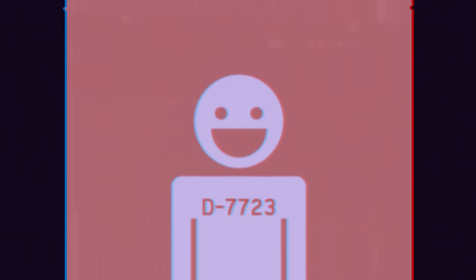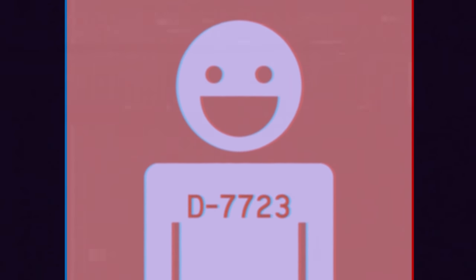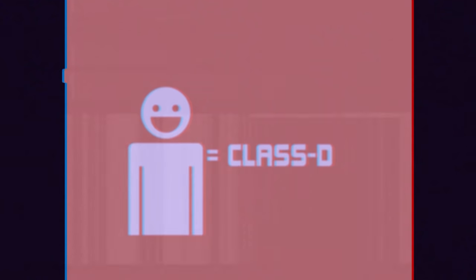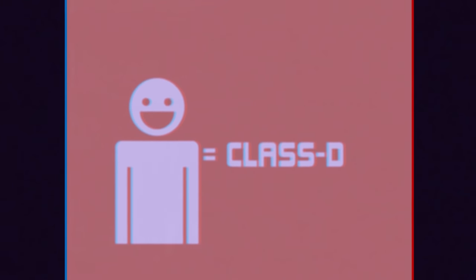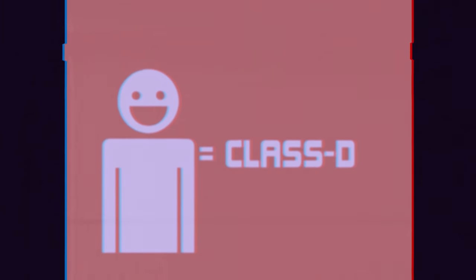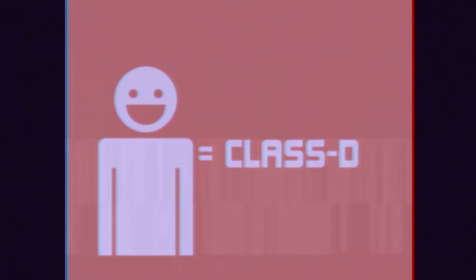First of all, you will be given a unique personal identification number tattooed directly onto your chest. We wouldn't want you to lose it, would we? This will become your new name. You and every one of your colleagues will be referred to henceforward as Class D. The D stands for delightful.